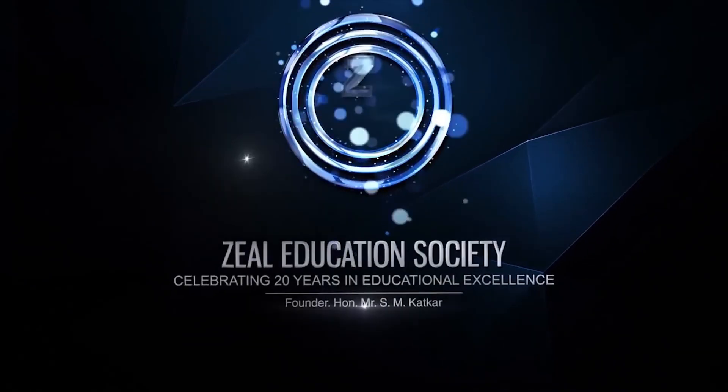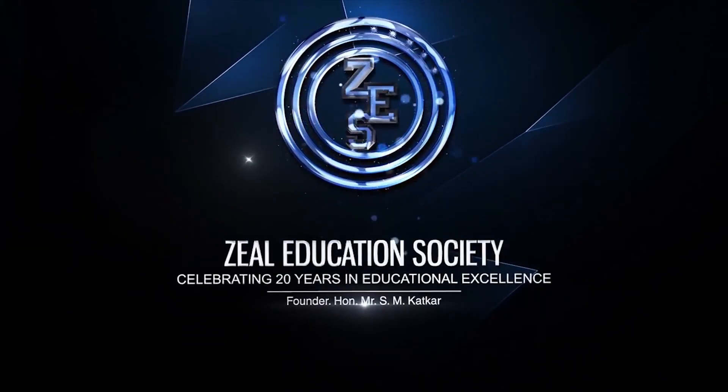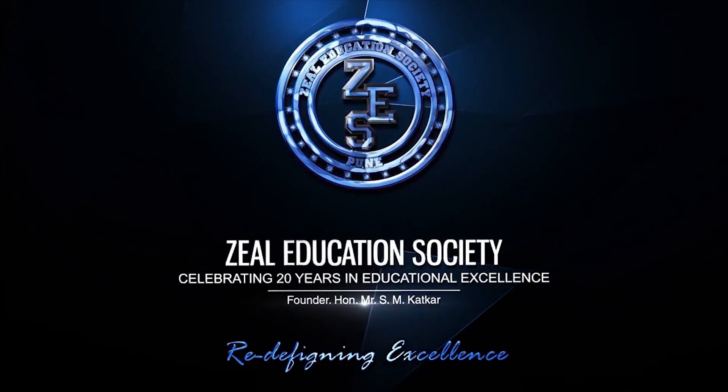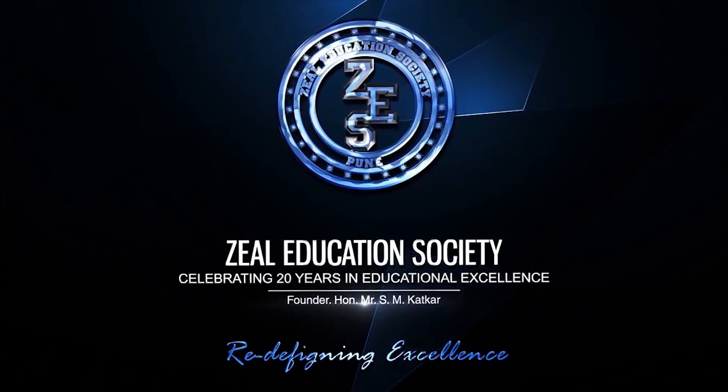Zero Education Society, redefining excellence.